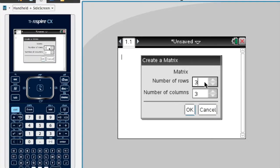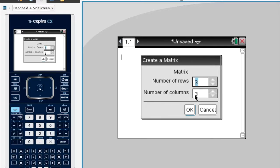Now you've got number of rows and number of columns, and you can put whatever you want in these. For instance, if we had four rows, I'd move this up, or further if you have more, and the columns you can change as well. In our example it is a 3x3 matrix, so I'll leave it at that and press OK.